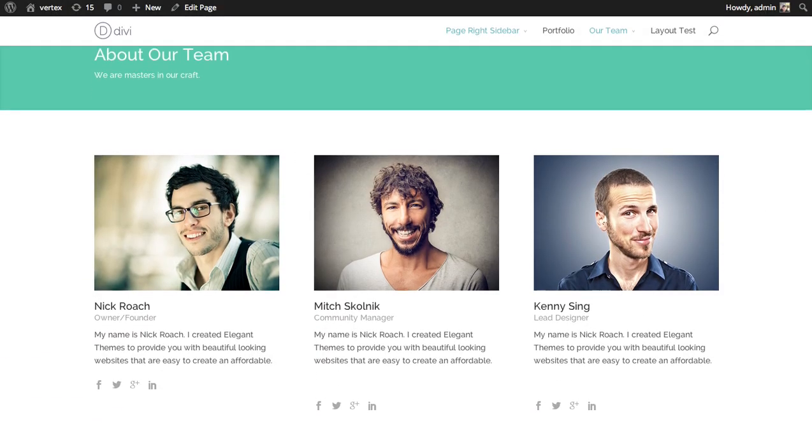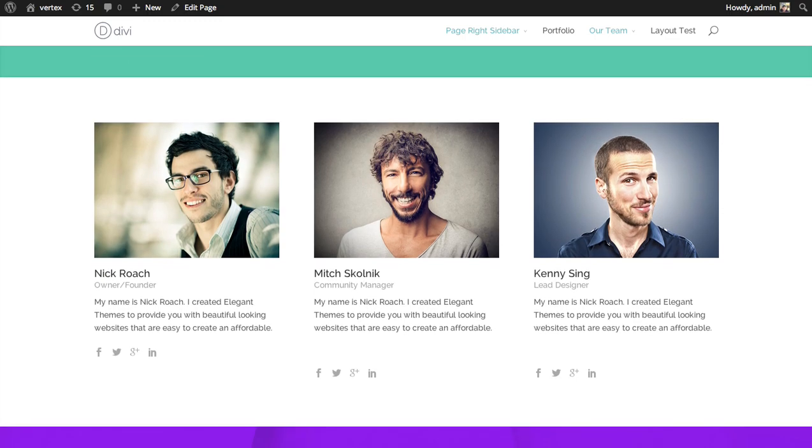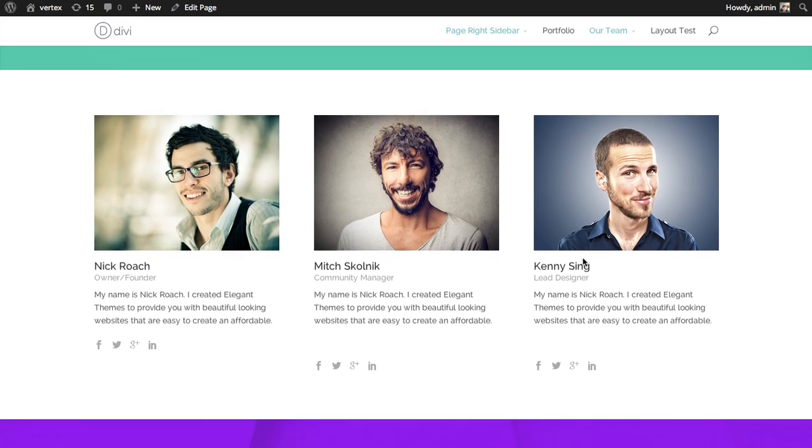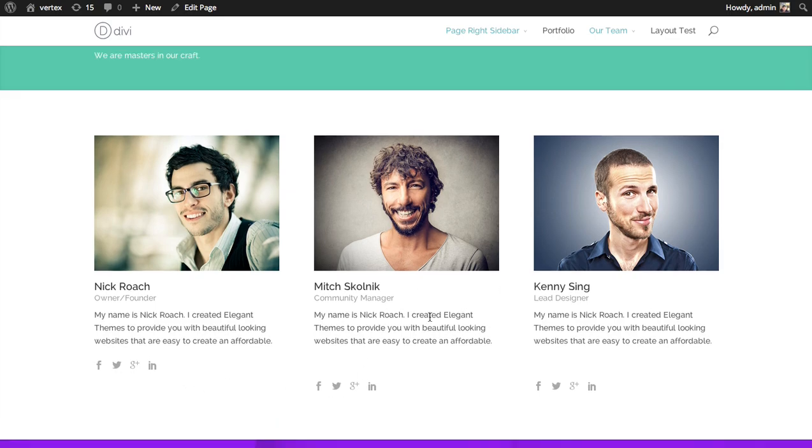There we go. We've added three of our team members to the top of our page. Customize their name, their position within the company, their bio text.